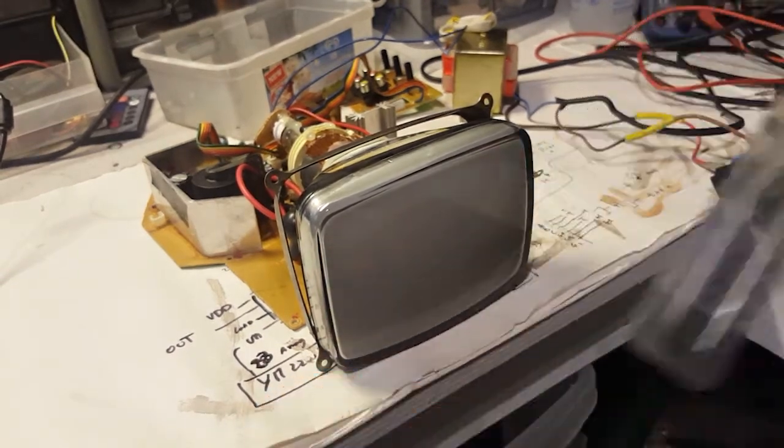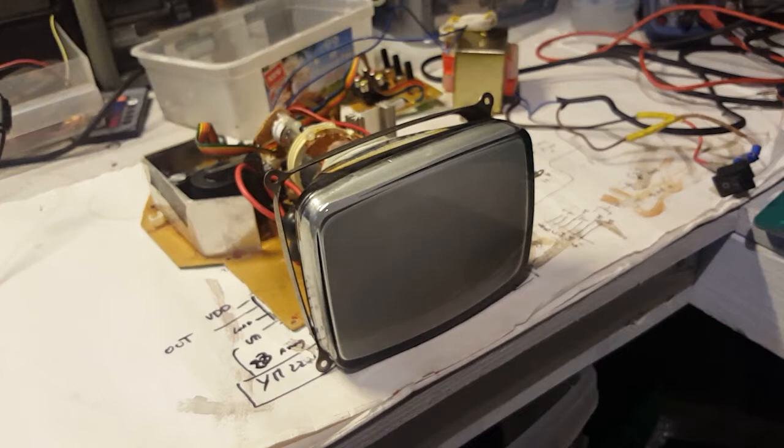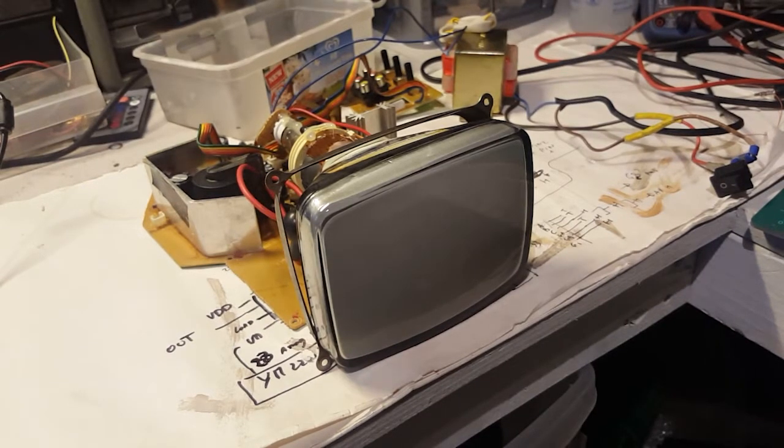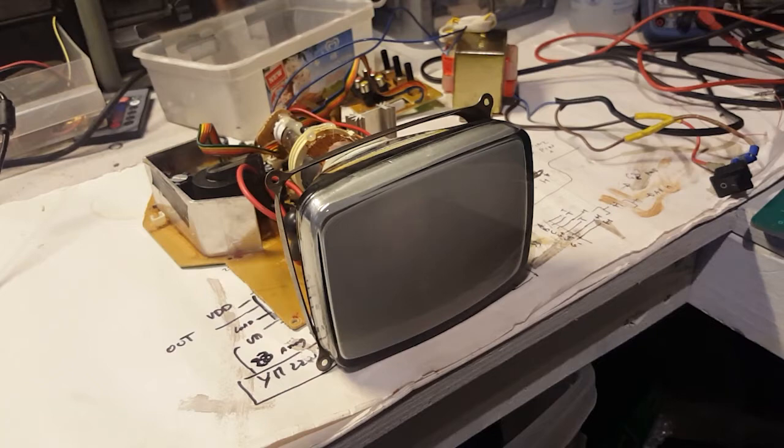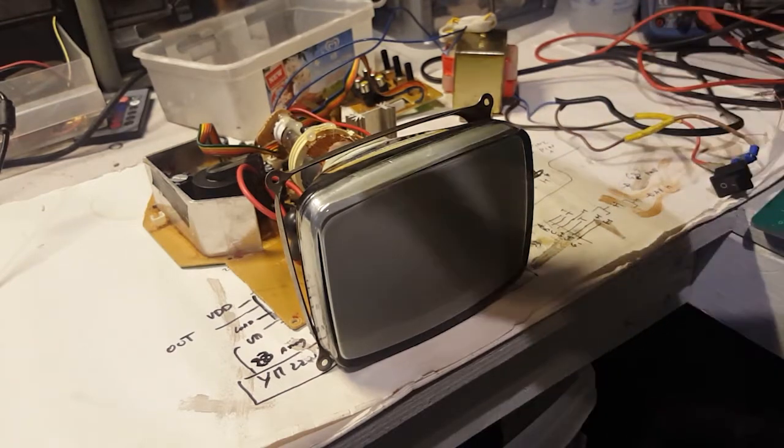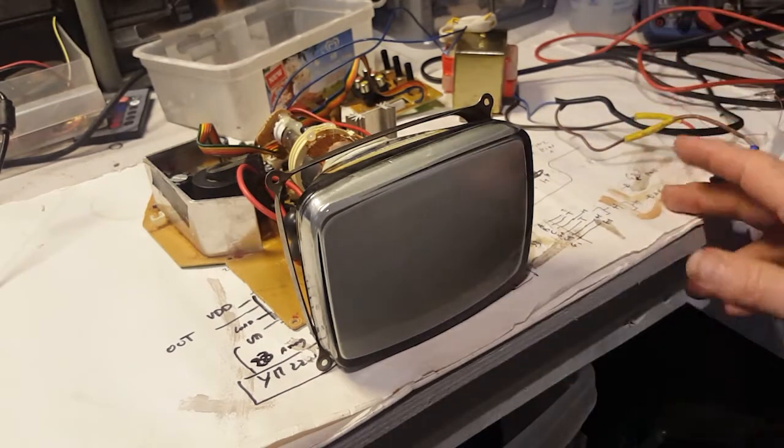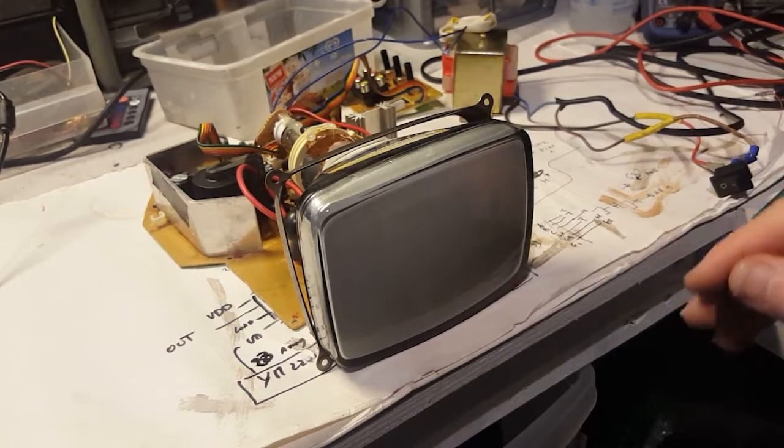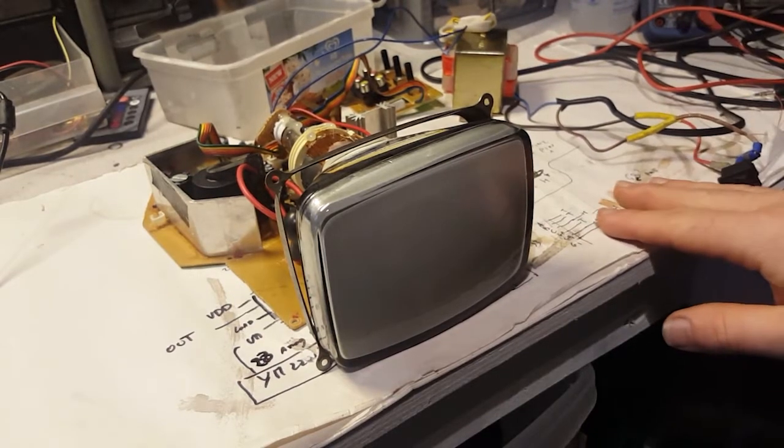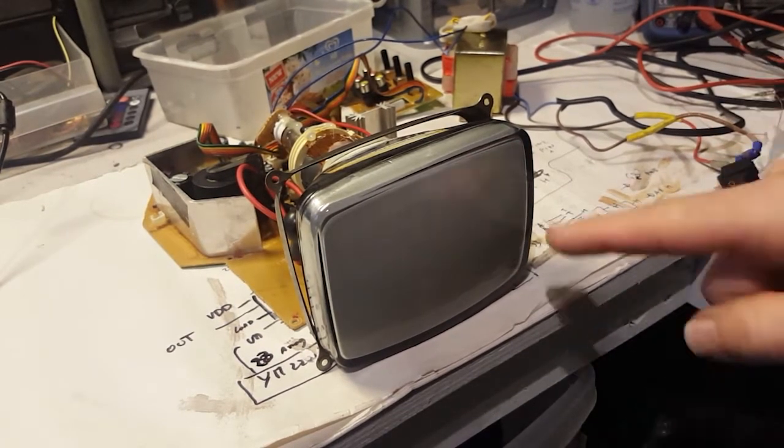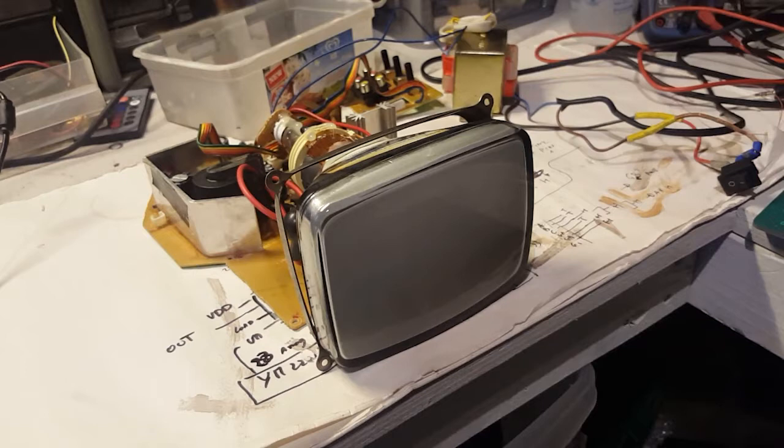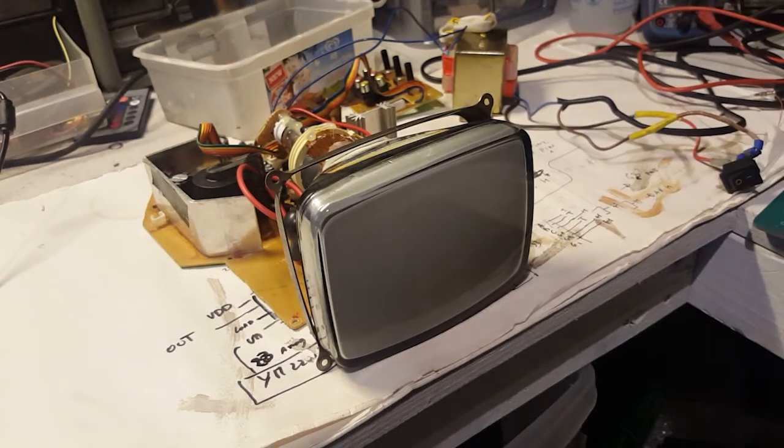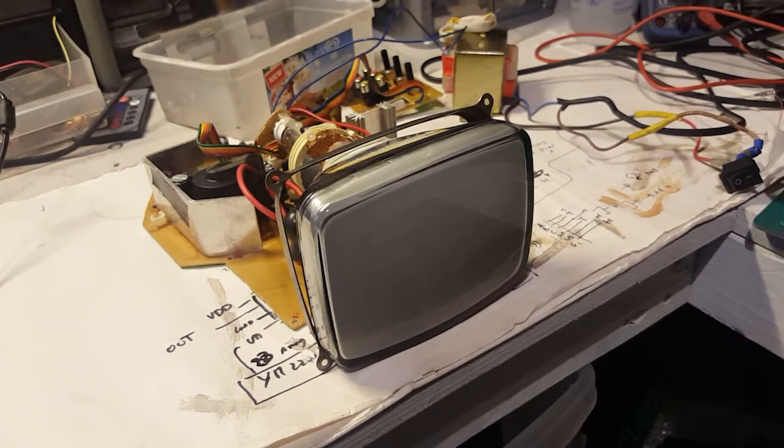This was taken from one of those portable karaoke units with the TV and the CD player and all that kind of stuff. I stripped everything out because I didn't want to keep anything but the monitor, and I'm happy to say it's still in working condition.